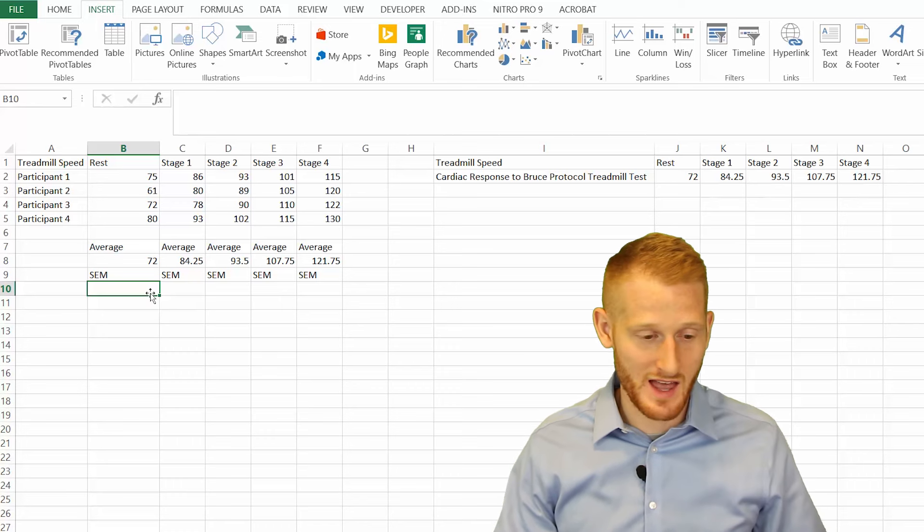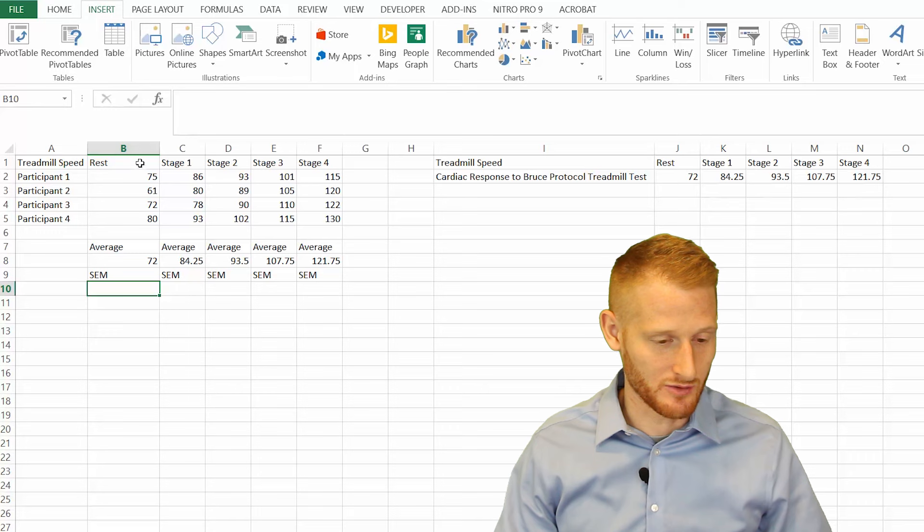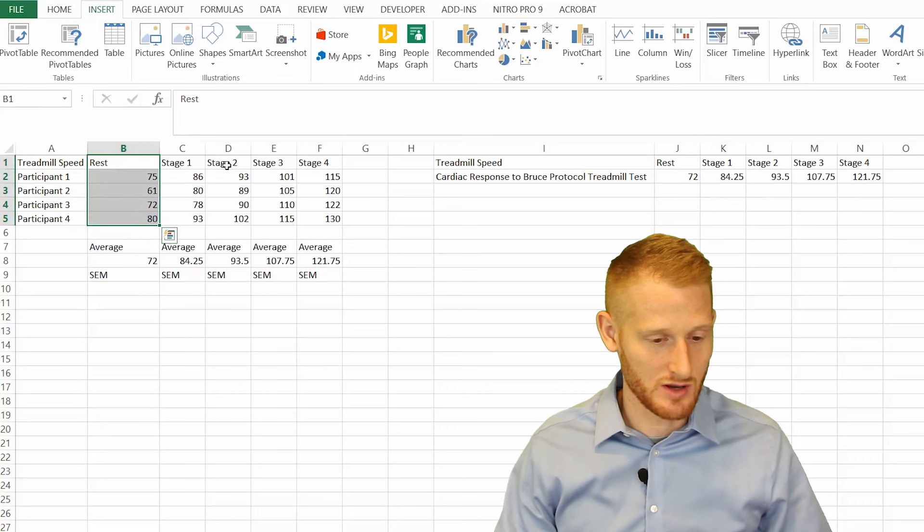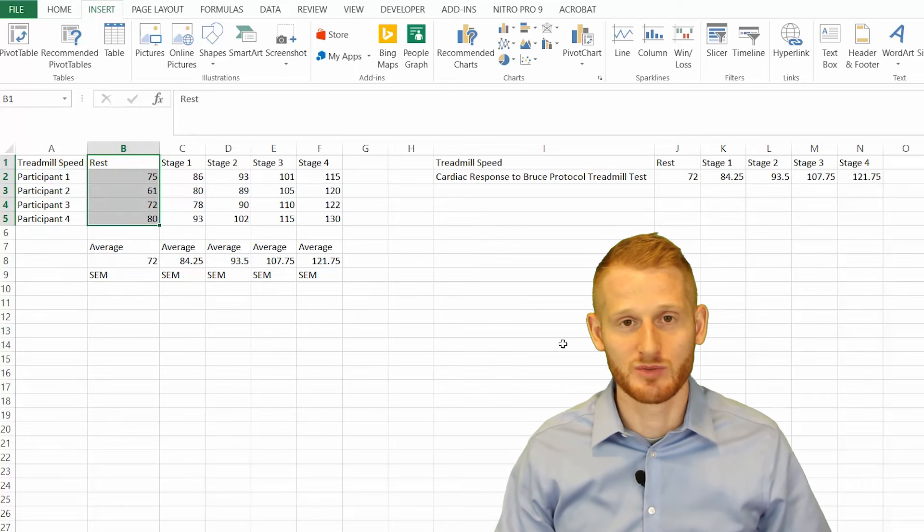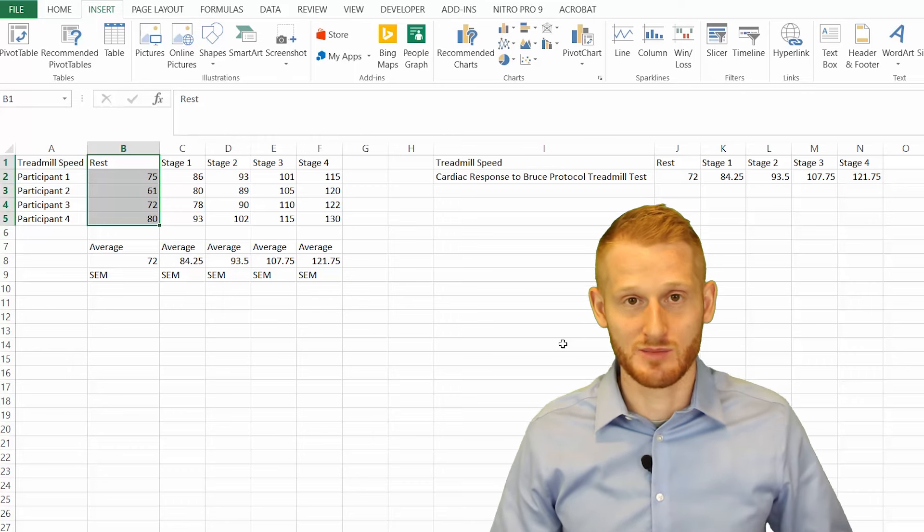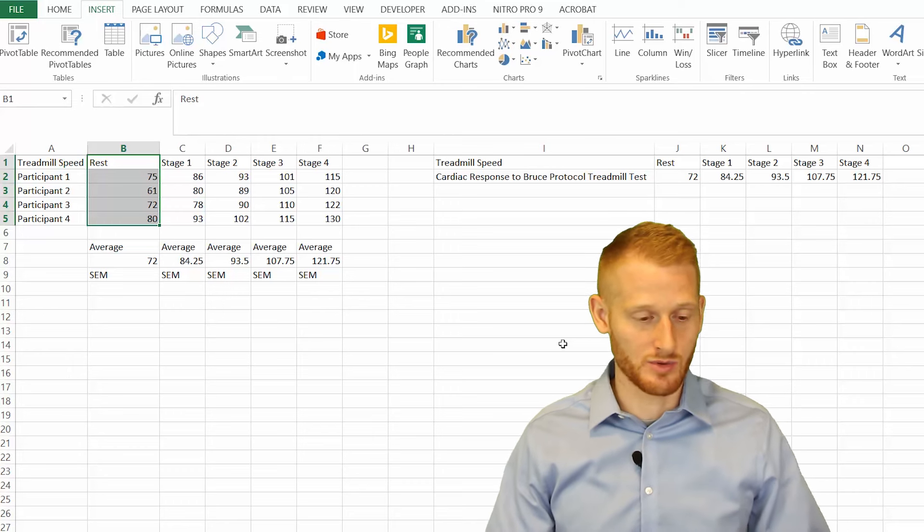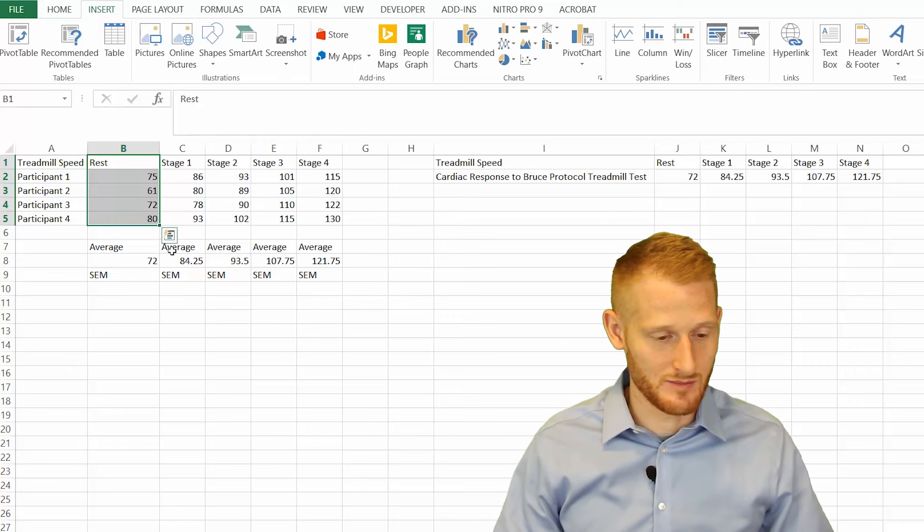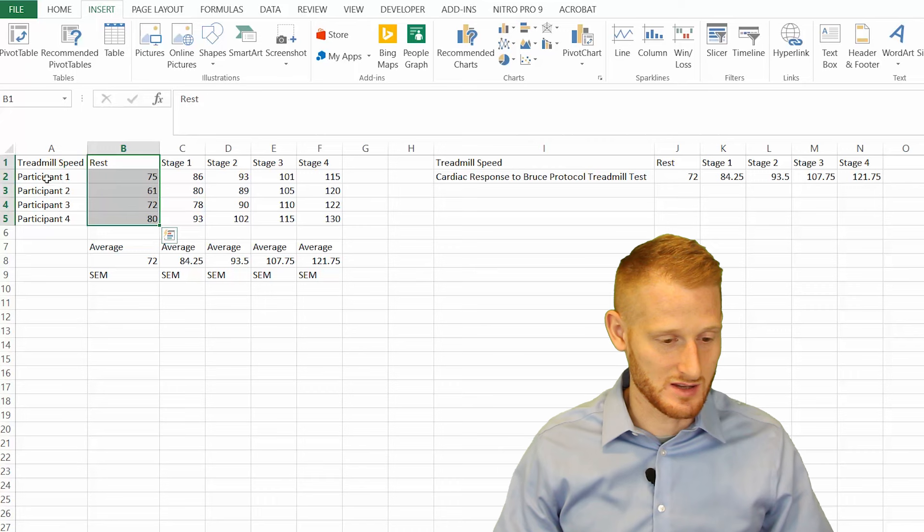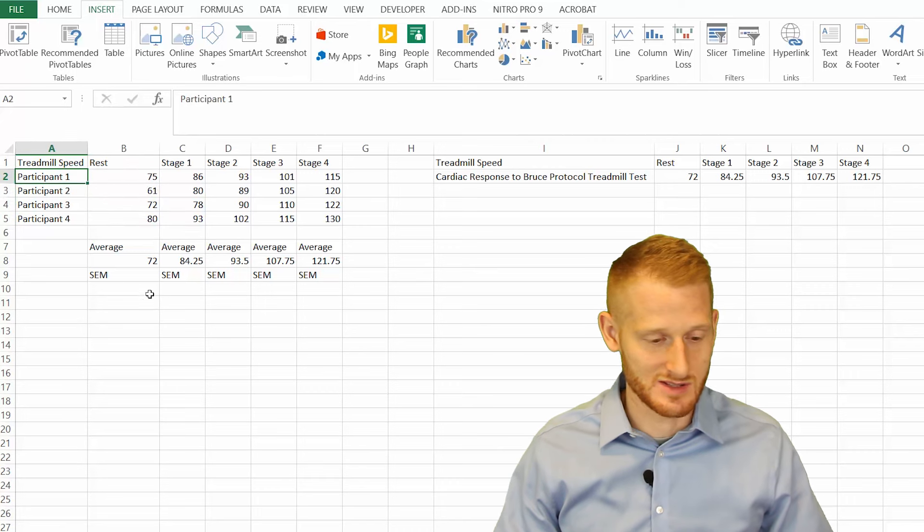What we have is heart rate data during rest, as well as stage one, two, three, and four of a Bruce protocol - treadmill tests commonly done. Each one of these rows is a participant, so we have four participants.